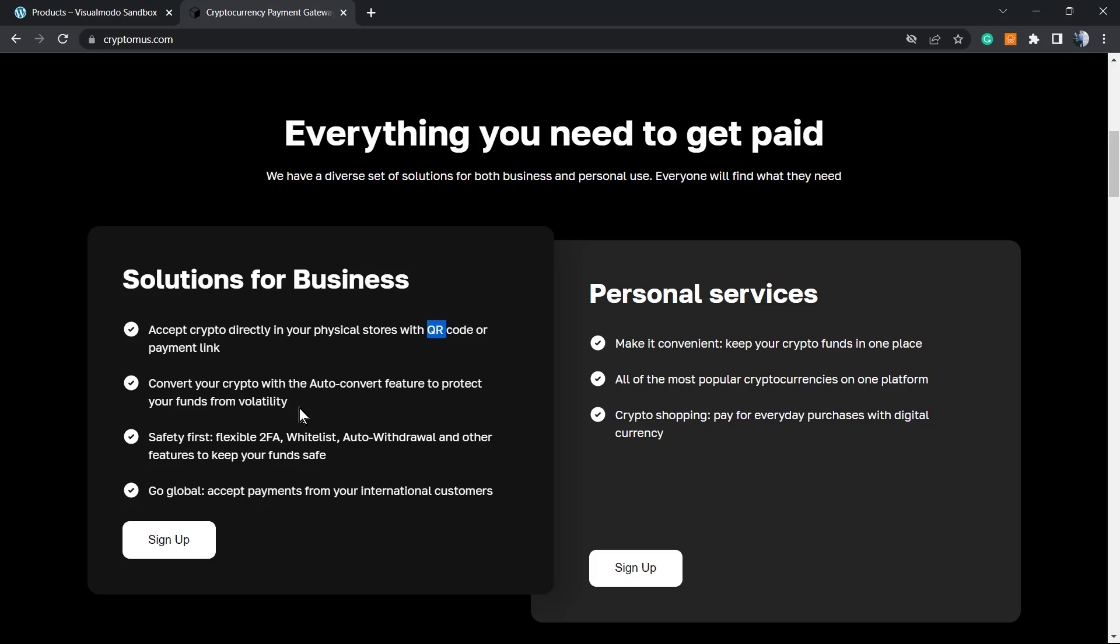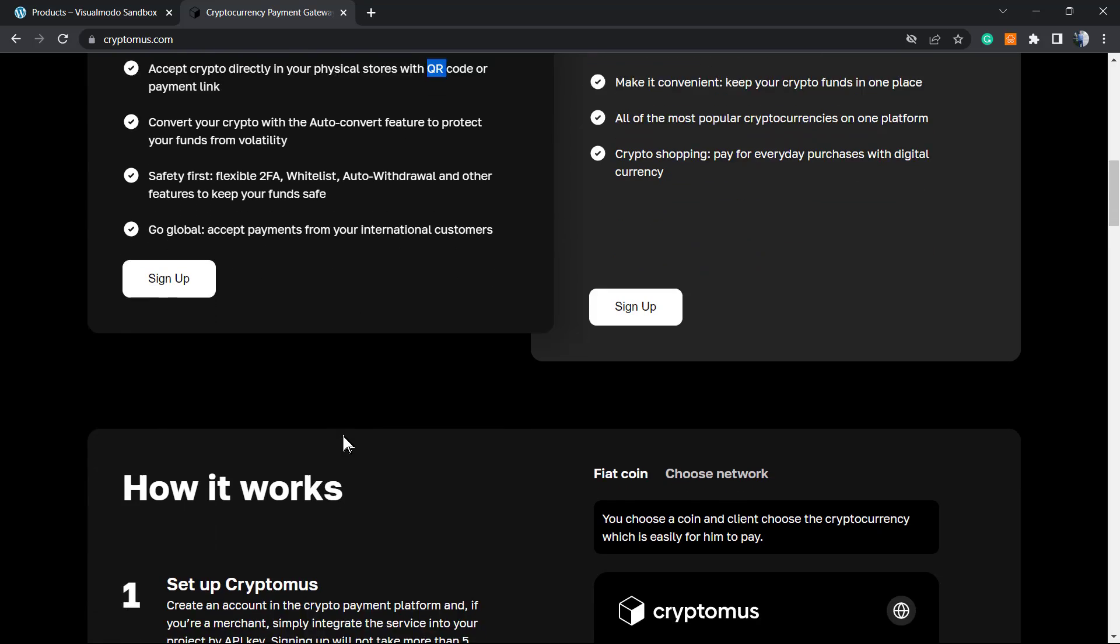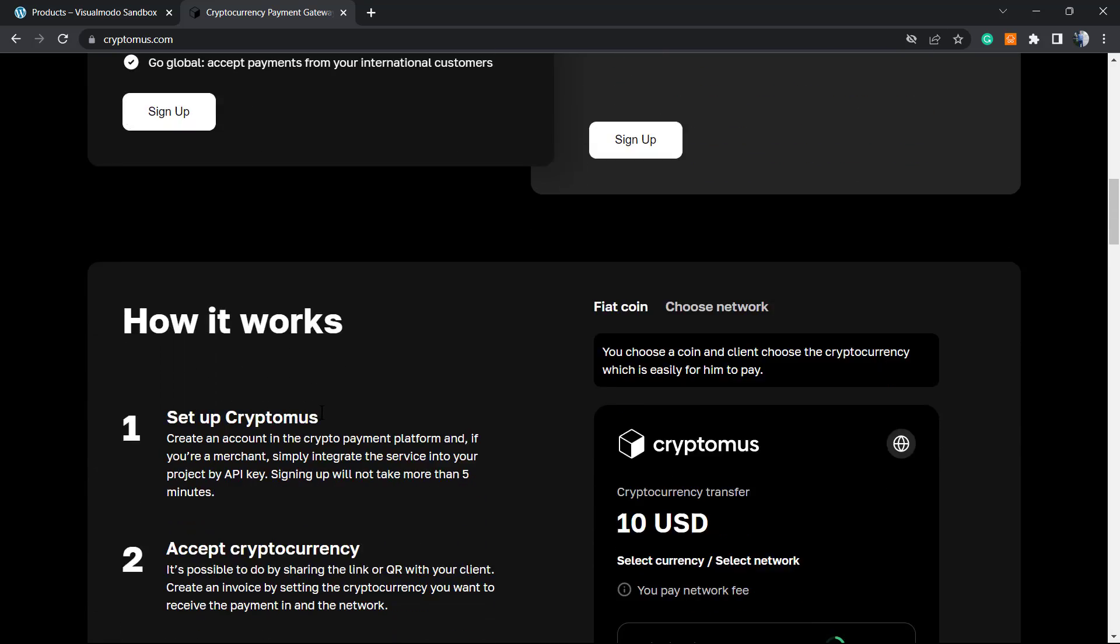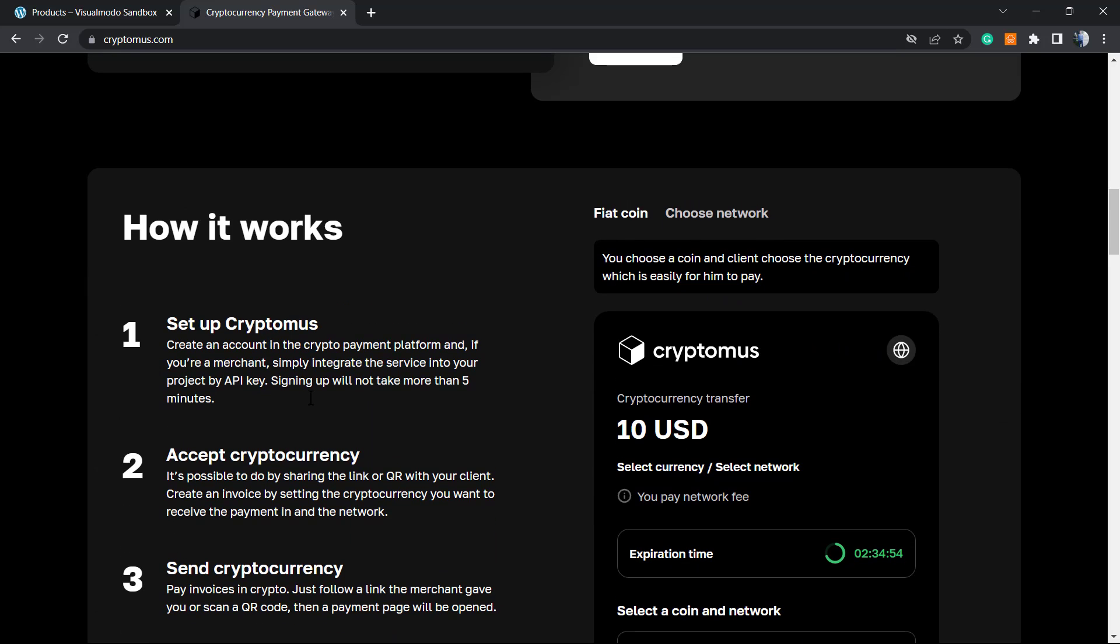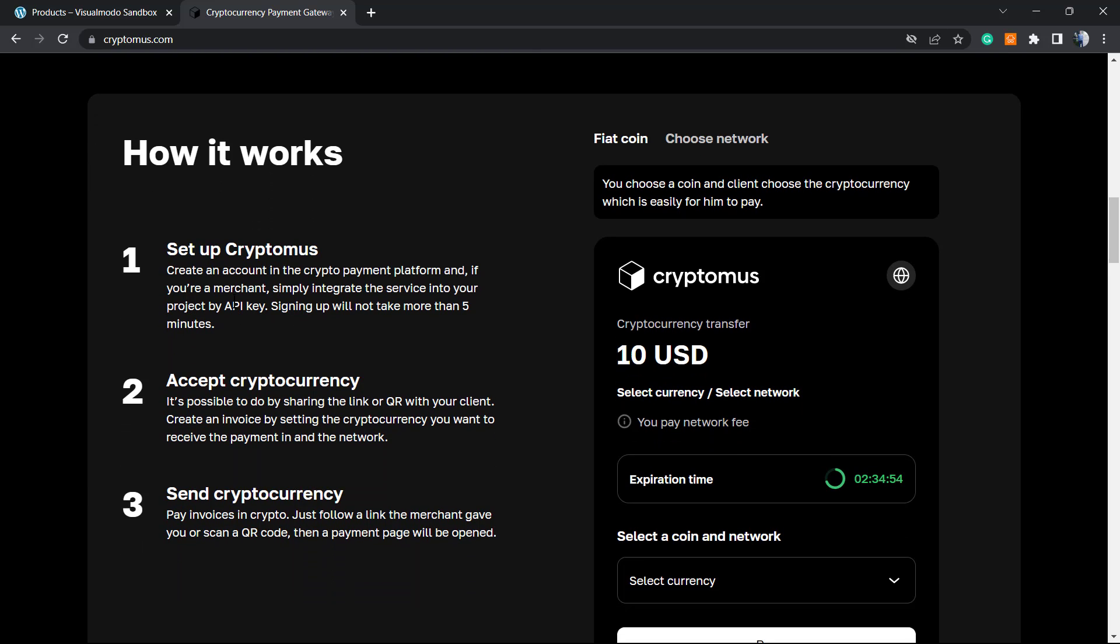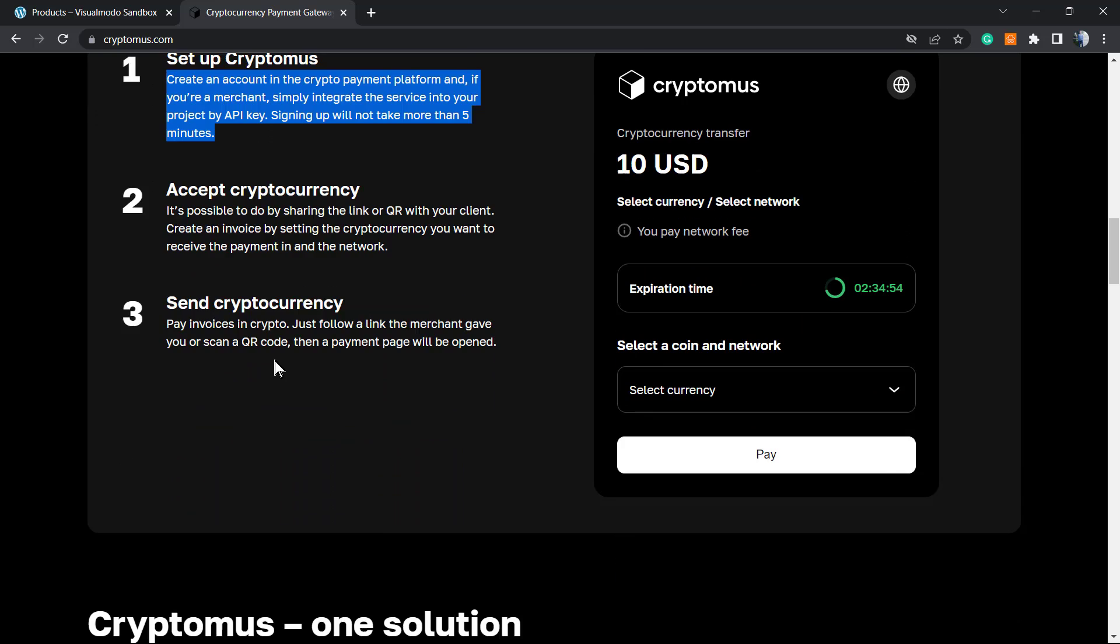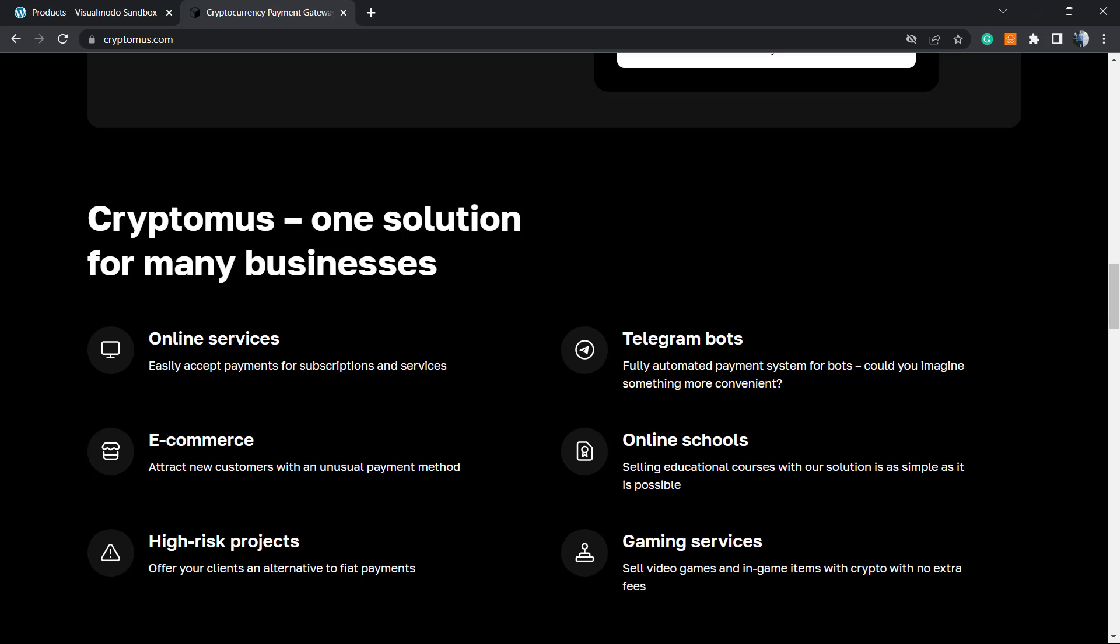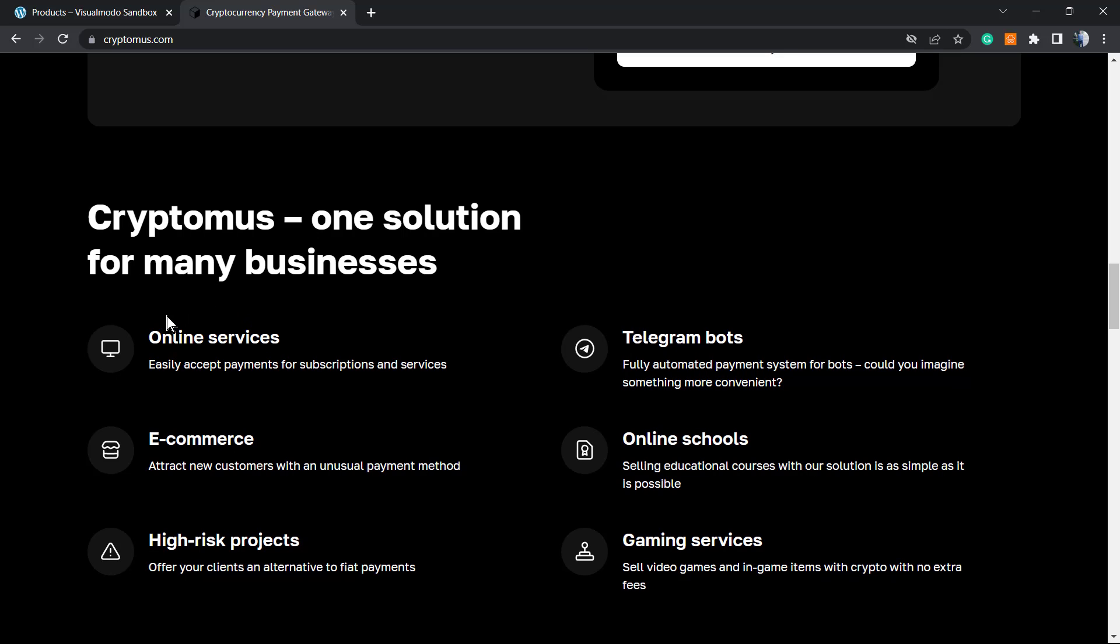If you receive a payment in Bitcoin, it automatically converts it for you into USDT, which is a more stable cryptocurrency, so you won't have the variation of the money. Here's how it works.